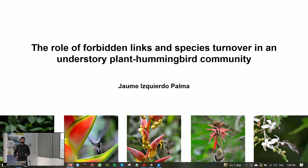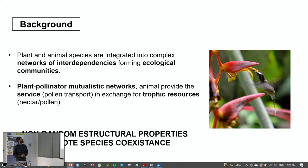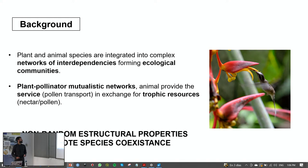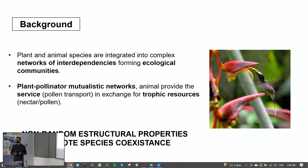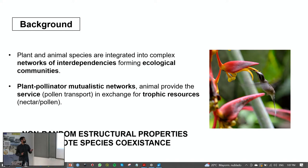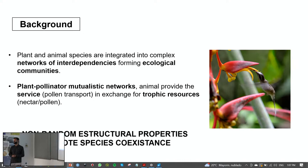As background: plant and animal species are integrated into complex networks of interdependencies forming ecological communities. In plant mutualistic networks, the animal provides the service of pollen transport in exchange for trophic resources produced by plants — usually nectar and pollen. Most interestingly, there are non-random structural properties that promote species coexistence, and this is why mutualistic networks are so interesting.